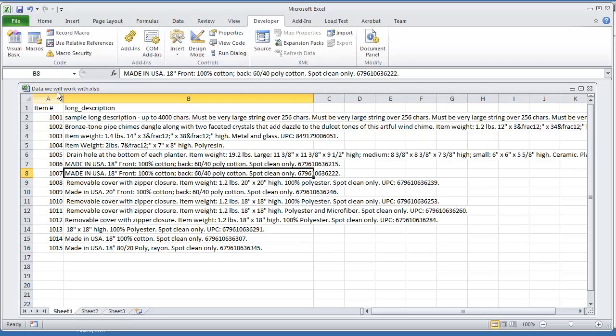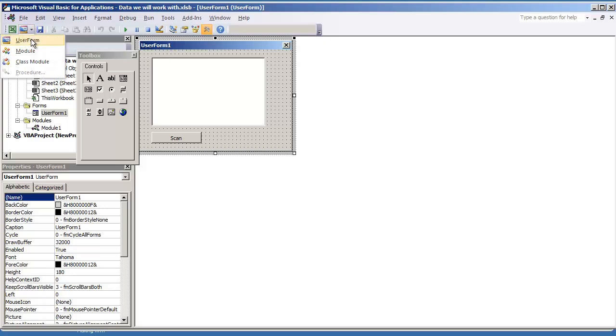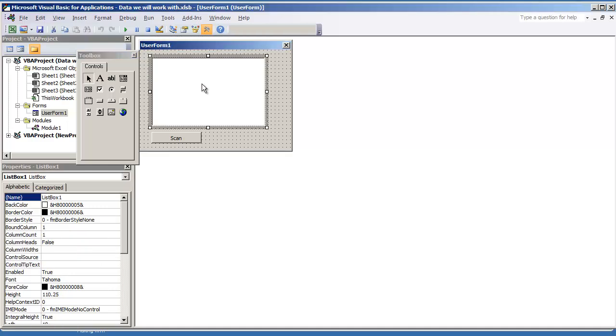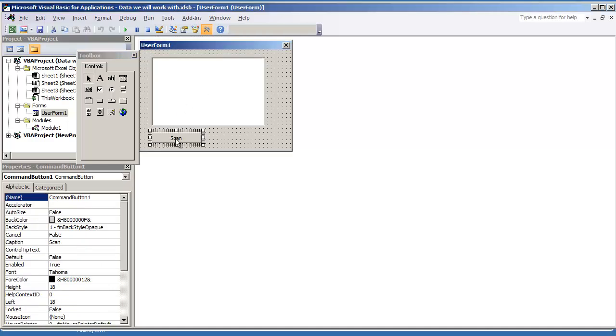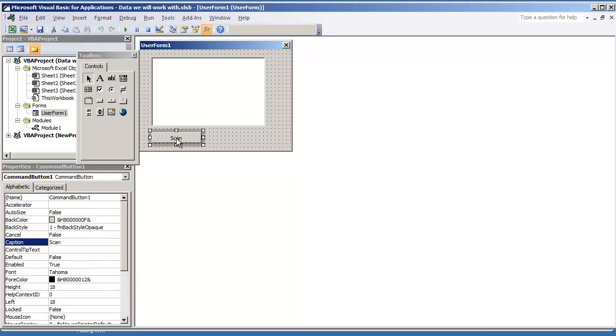To get started I'm already in my Visual Basic environment. I have created a user form just by going to insert user form. Under my controls I drew a list box and a command button and in the command button I changed the caption to scan. So let's go ahead and get started with the code.